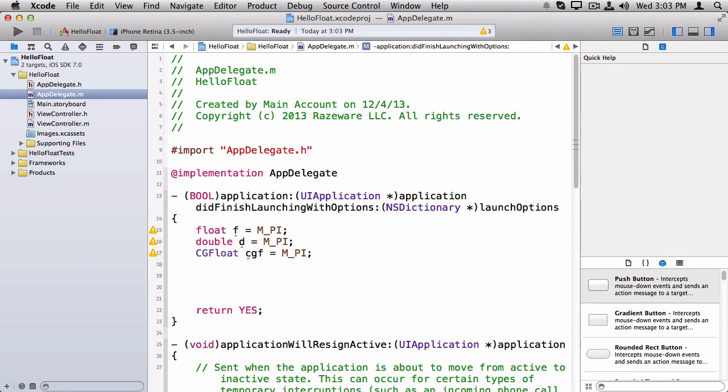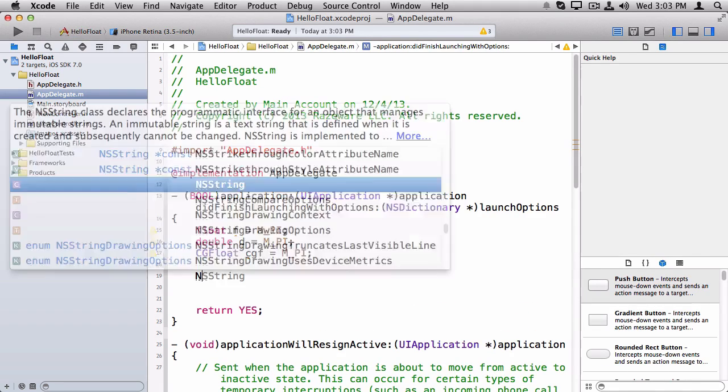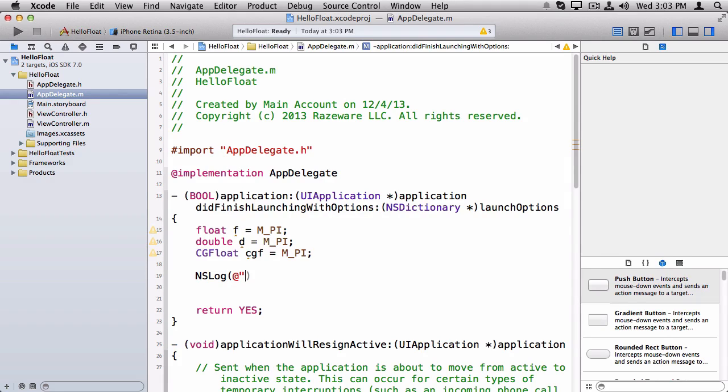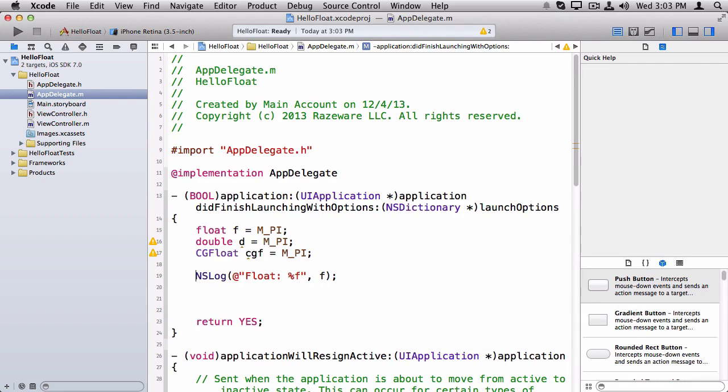And we'll make a CGFloat as well. Next, we will log out each of these values. So it turns out whether you want to log out a float or a double or even a CGFloat, it's always %f.